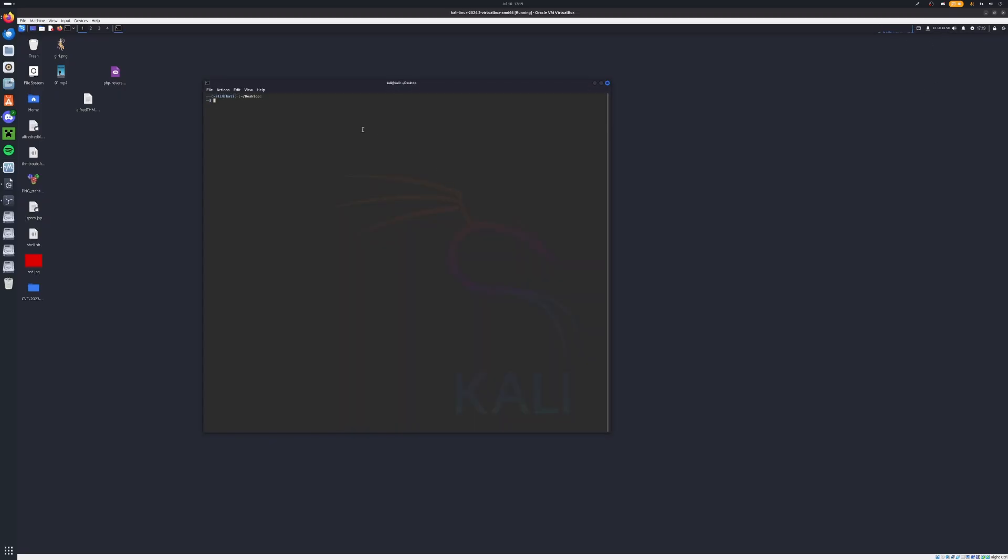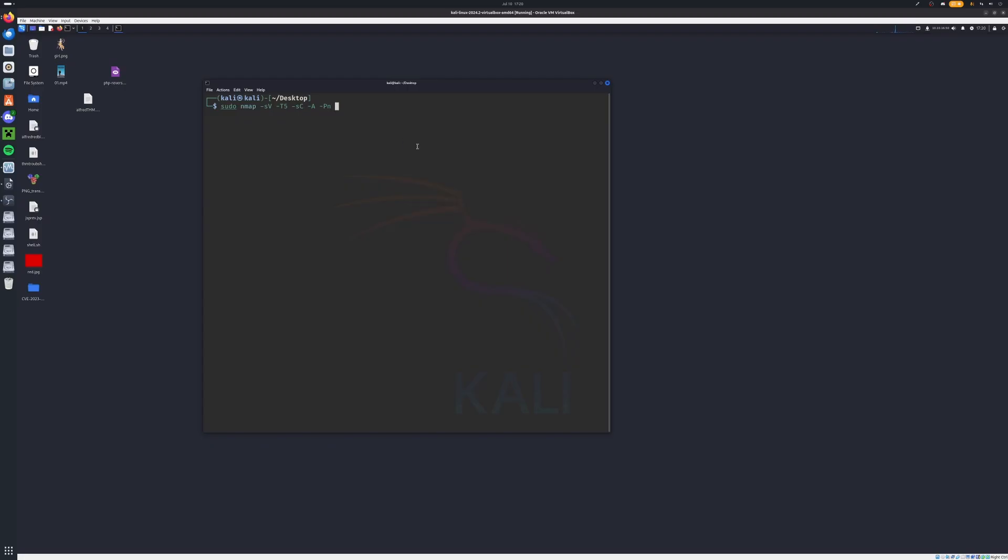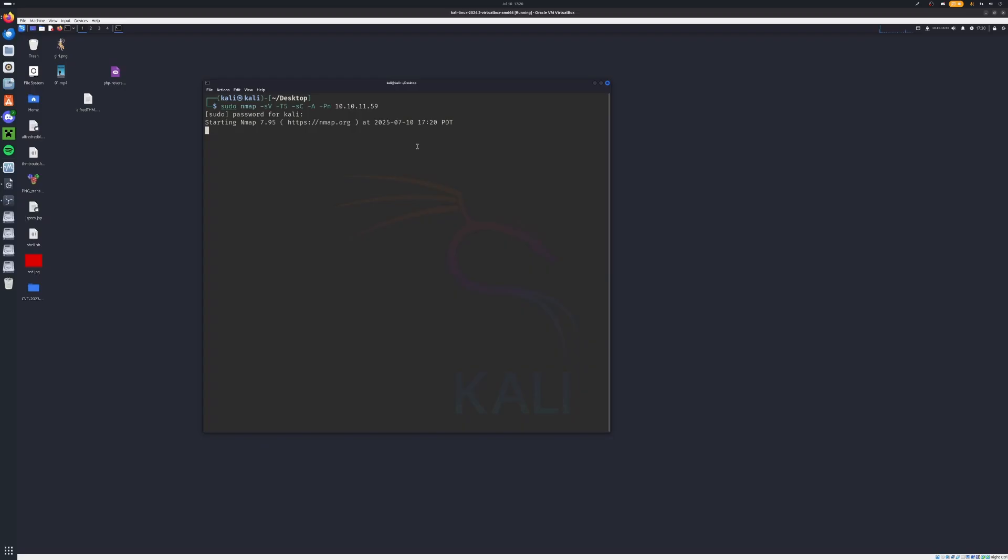Once we're ready, open up a terminal here. We'll type sudo nmap -sV for service version, and we'll do -T5 for being really quick, -sC for common scripts, -A for doing an all-around scan, and we'll do -Pn followed by our IP for a common way to get around the firewall. Hit enter. Enter in your sudo password once more. And we're just going to wait a moment.